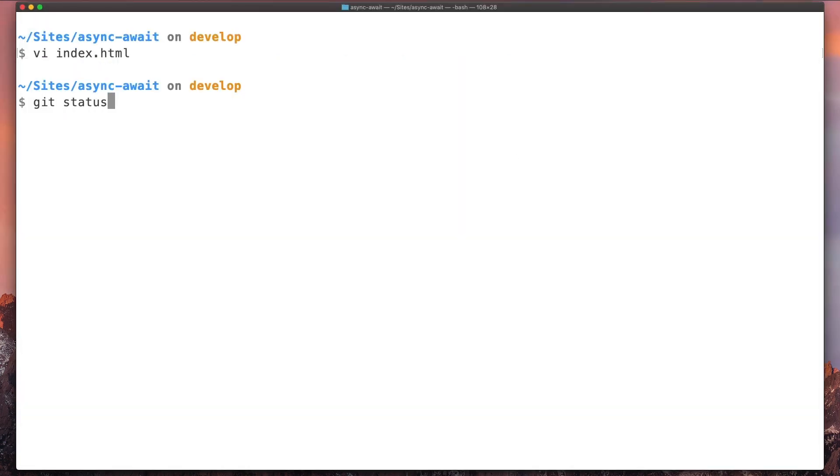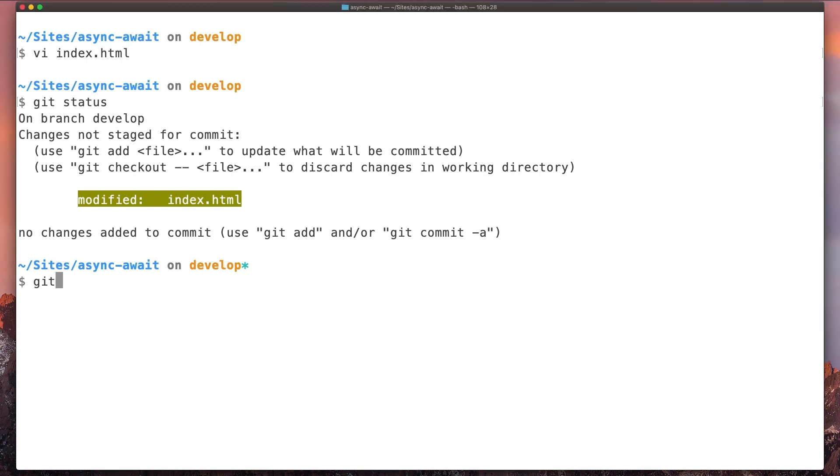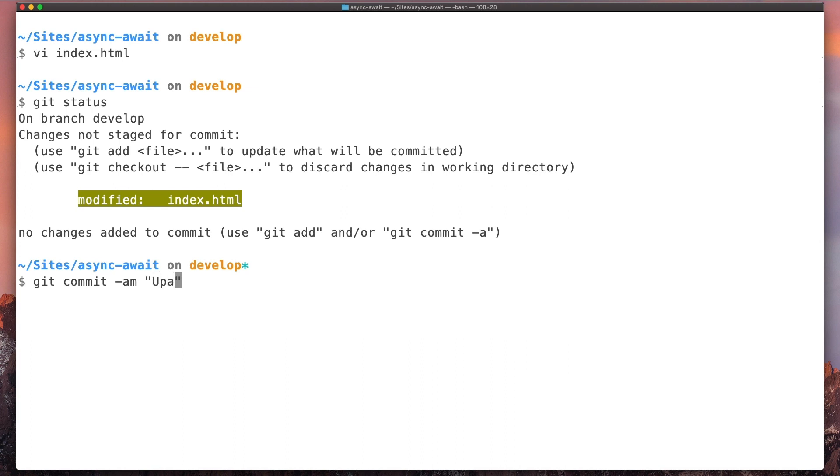So now we have a modified file here in Git. Let's commit this change, so we type git commit -am. Let's add this message: update title.